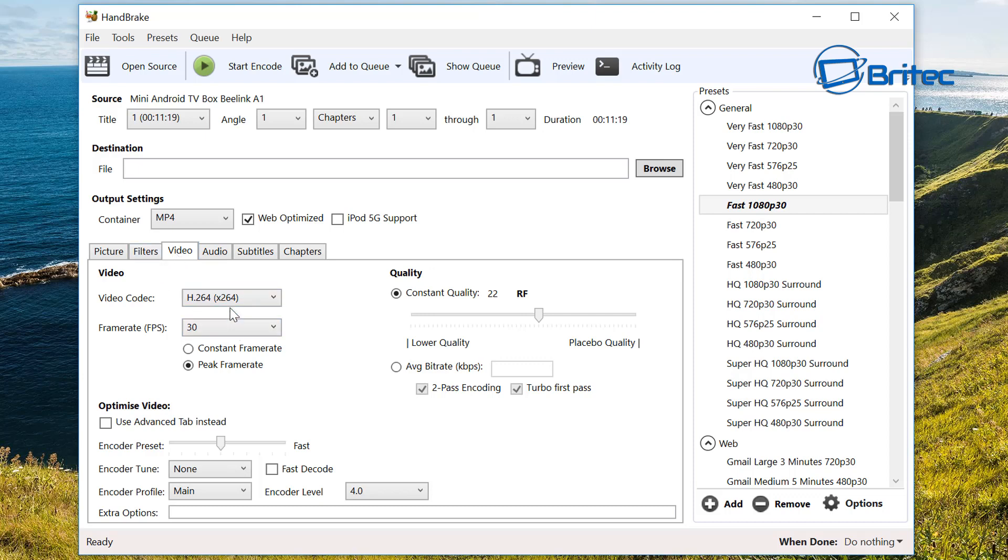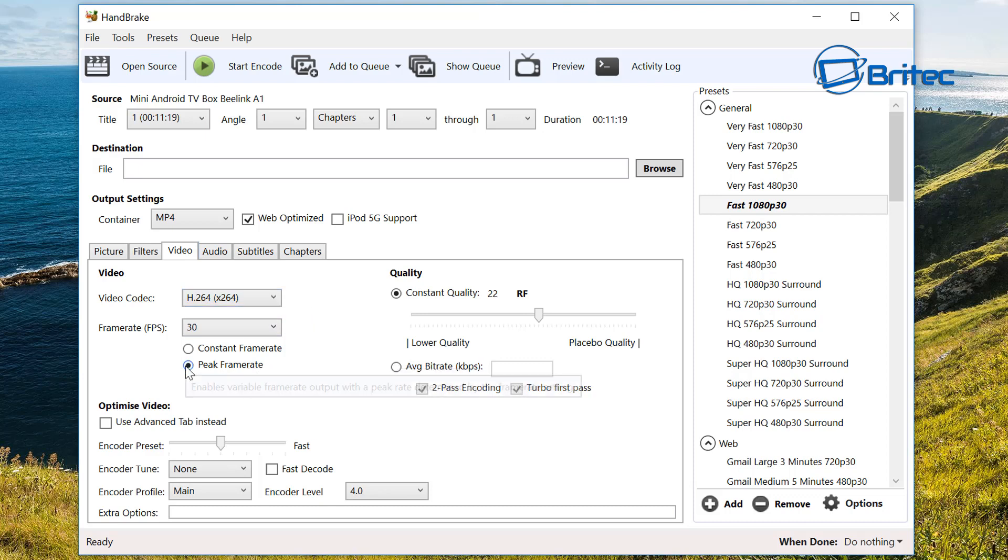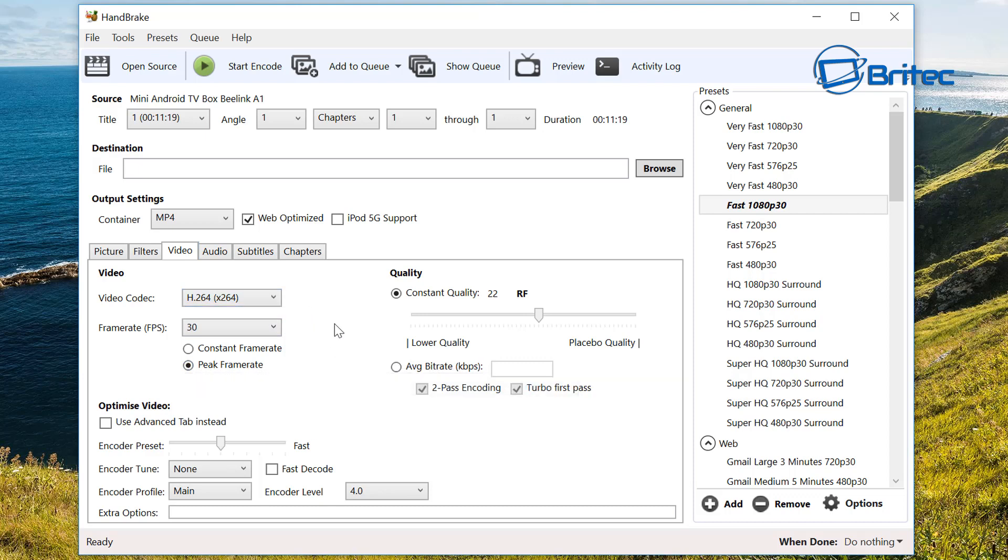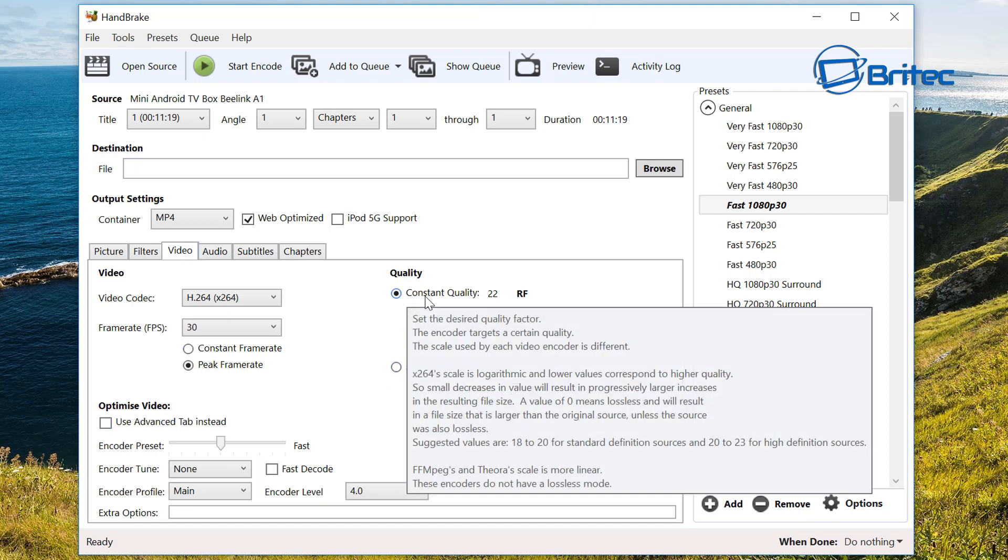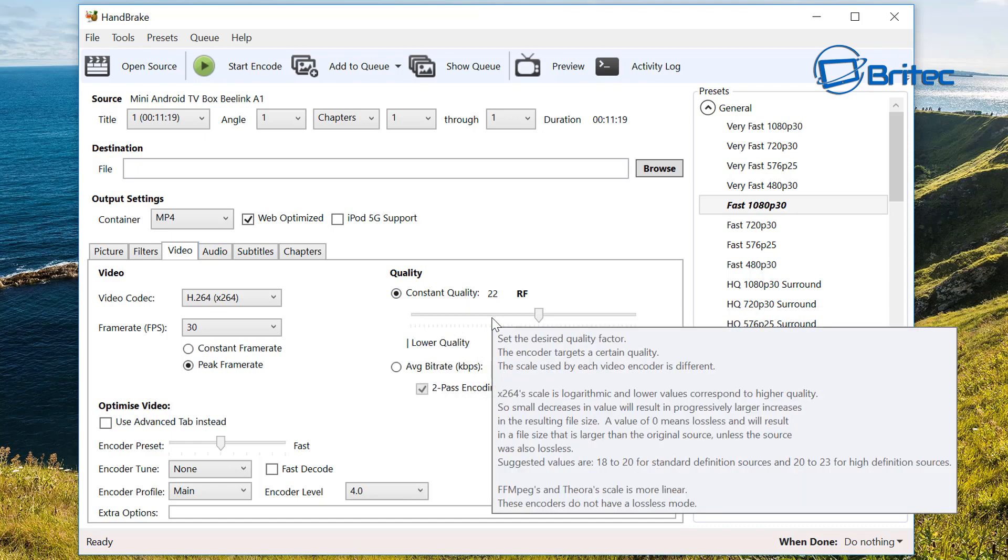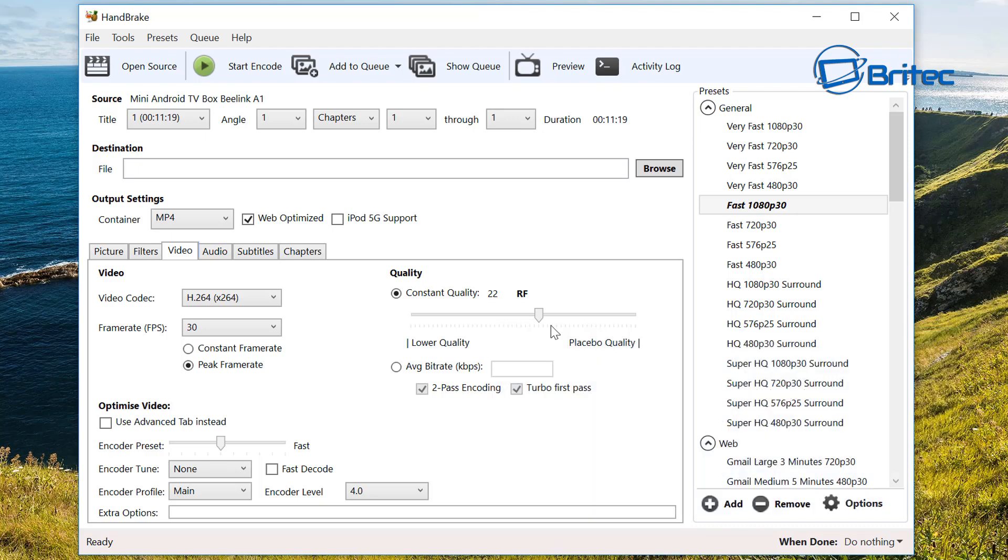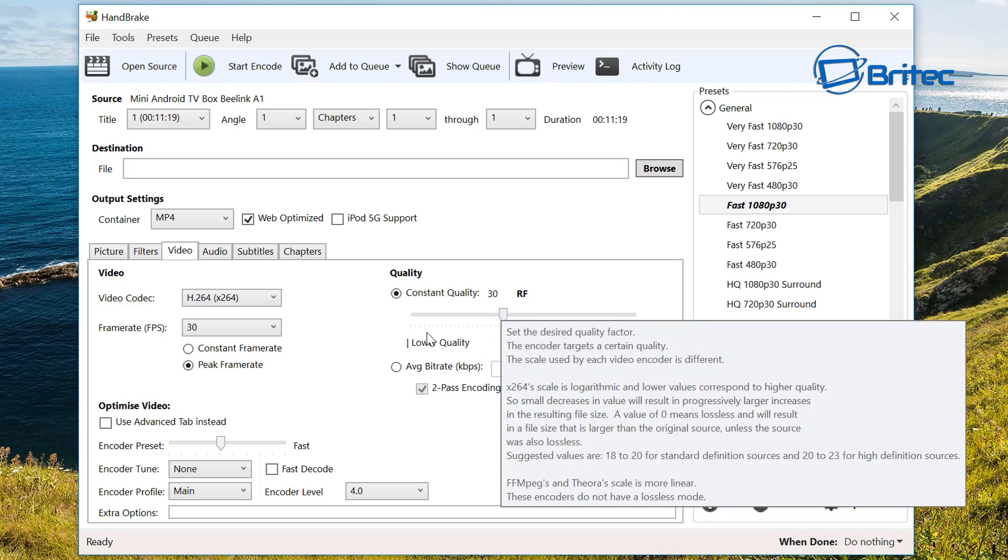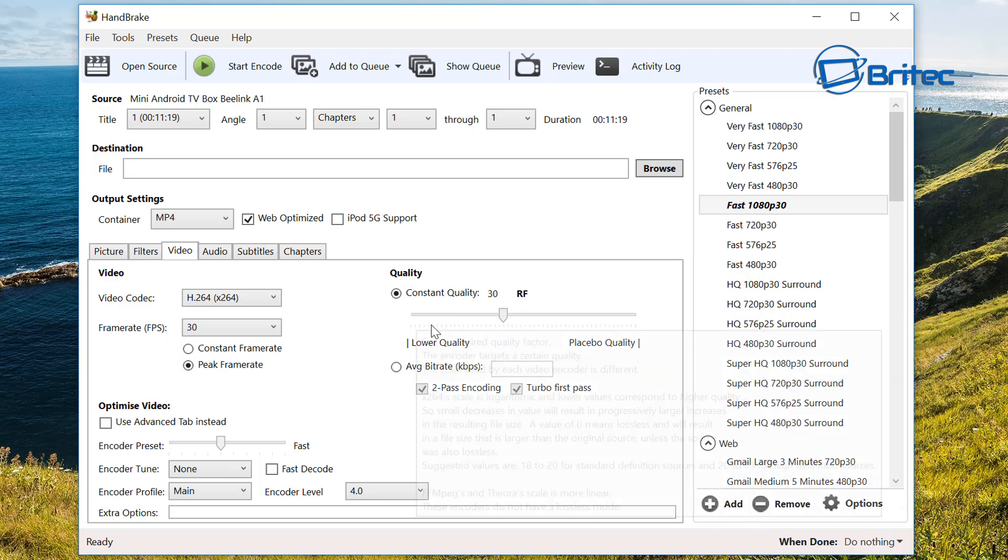We can go into the video section and we're going to leave this as H.264. Please leave it on peak frame rate. Now this is where things can change. We can see here constant quality. The suggested values are 18 to 20 for standard definition sources and 20 to 23 for high definition sources. We're just going to set this to 30.